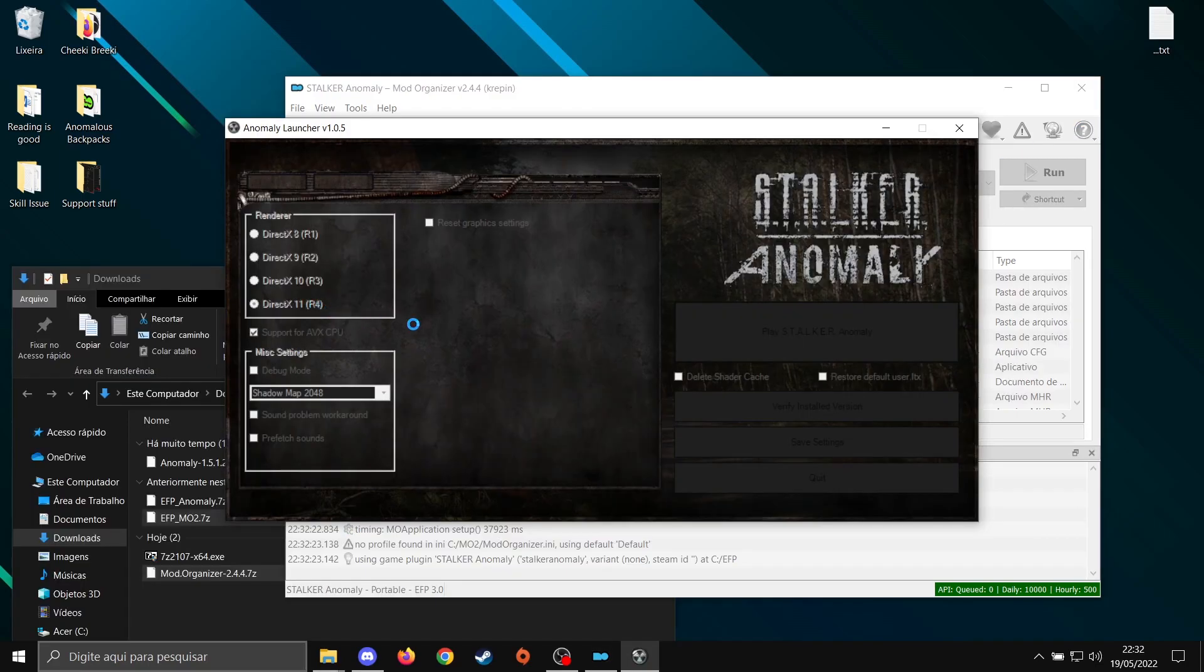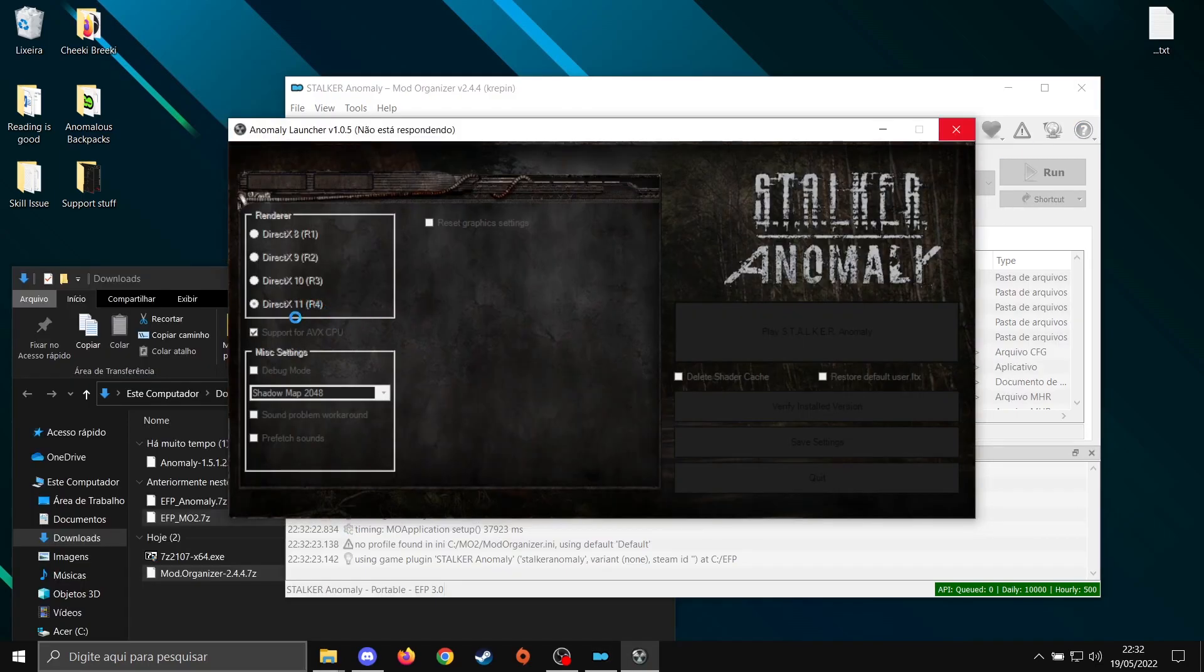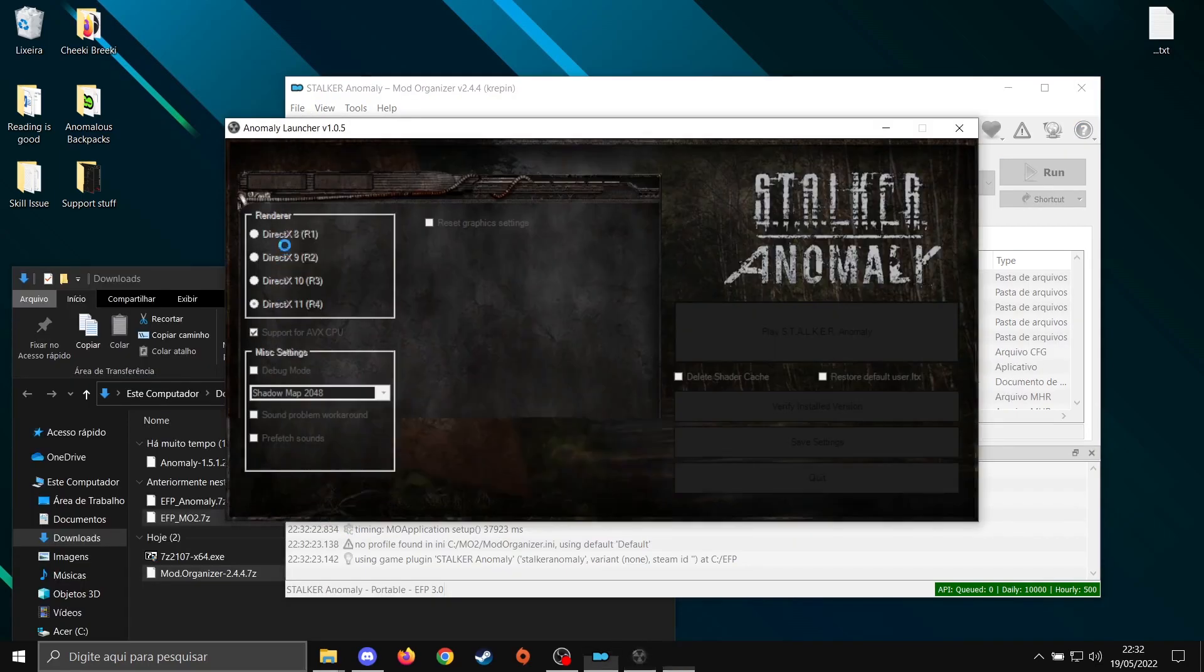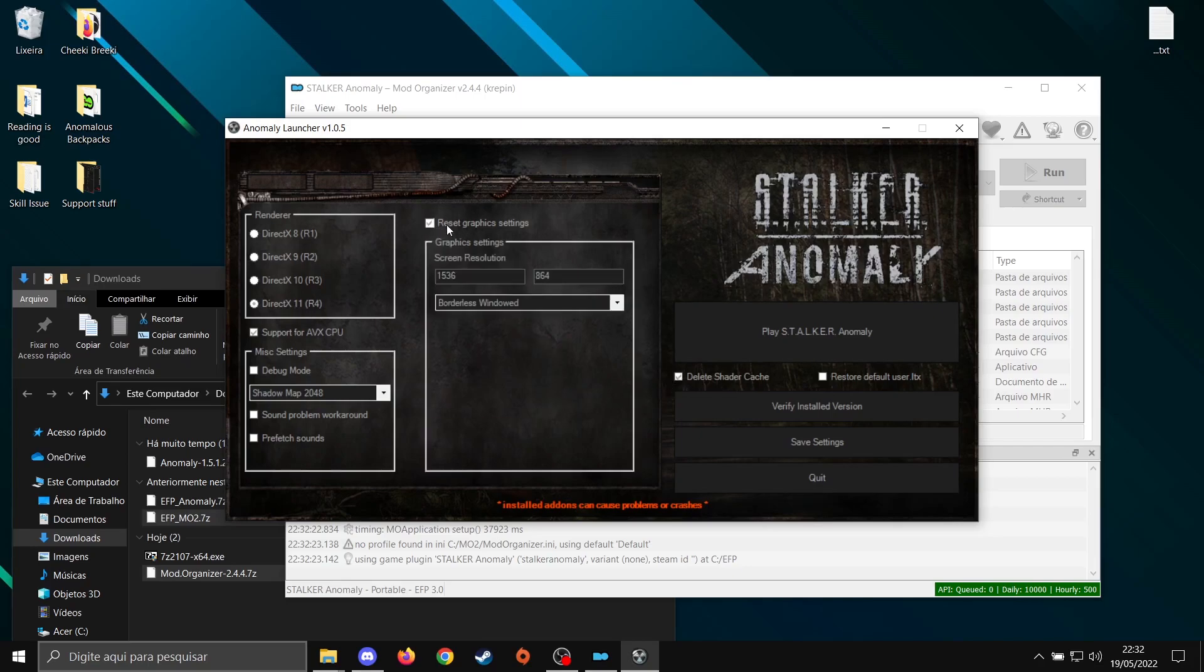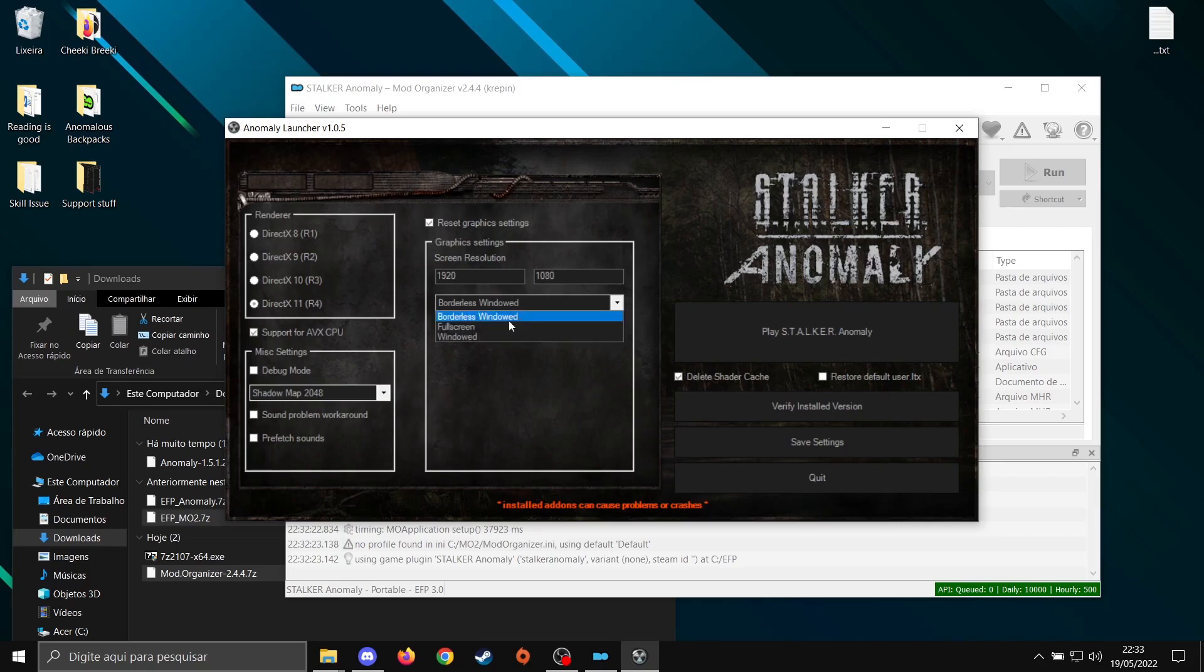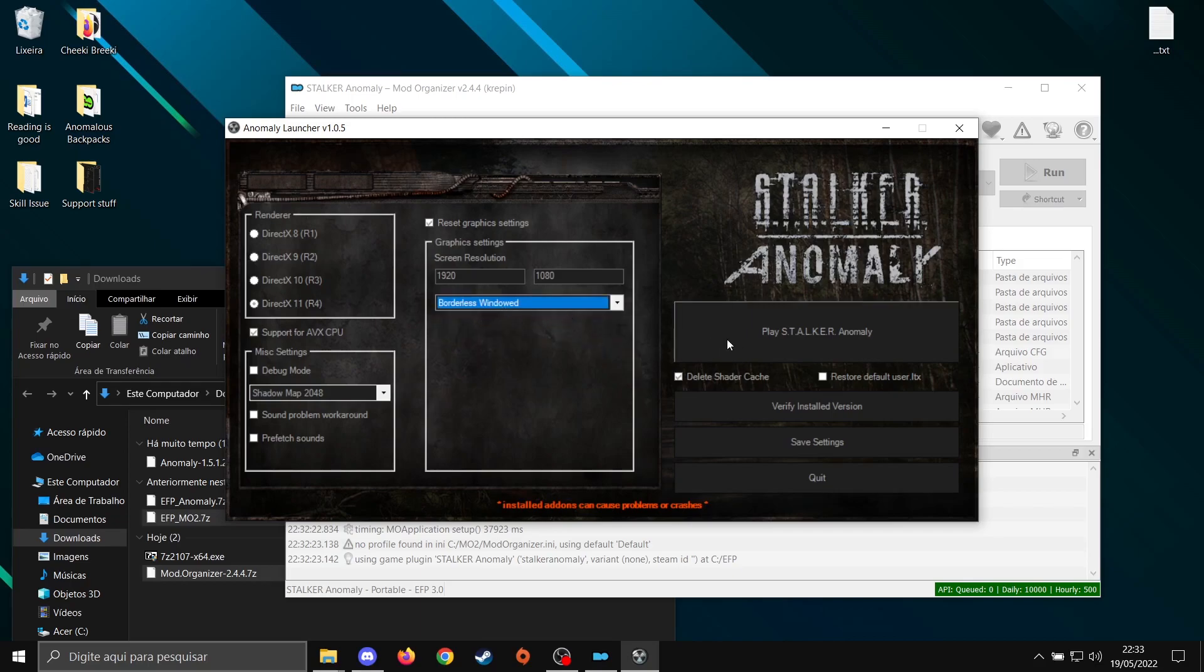Before playing, I recommend you check which DirectX you're going to play. In my case, it's going to be 11. Select Delete Shader Cache. Reset your graphics settings. Put your correct screen resolution. In my case, it's 1920 by 1080. Then, full screen or borderless window. Whatever. Doesn't matter. Then hit play. And it's done.